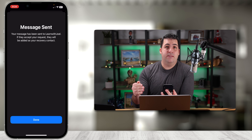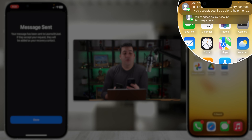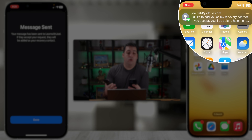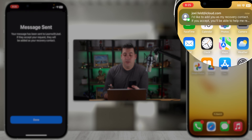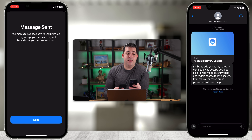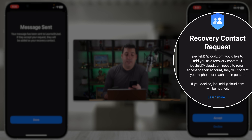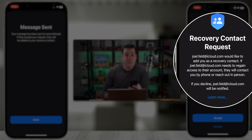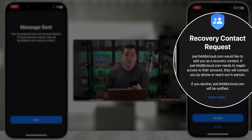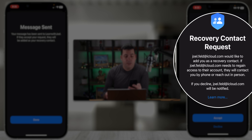Let's go ahead and tap Add Recovery Contact. It says let's add someone you trust, and there are certain requirements: they have to be at least 13 years old, have an Apple device, and be someone you can ask for help in person or by phone. I'll choose Add Recovery Contact and it will authenticate with Face ID, Touch ID, or your passcode.